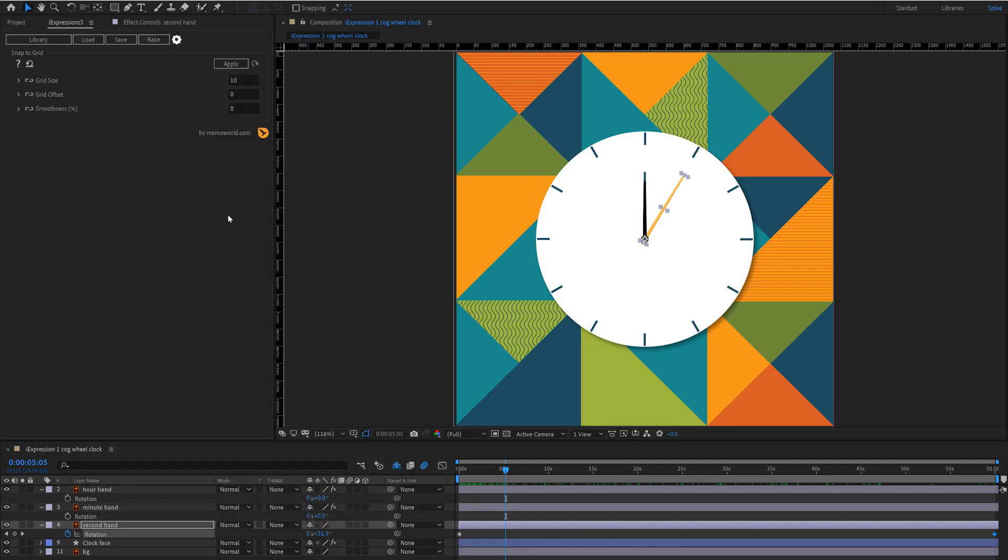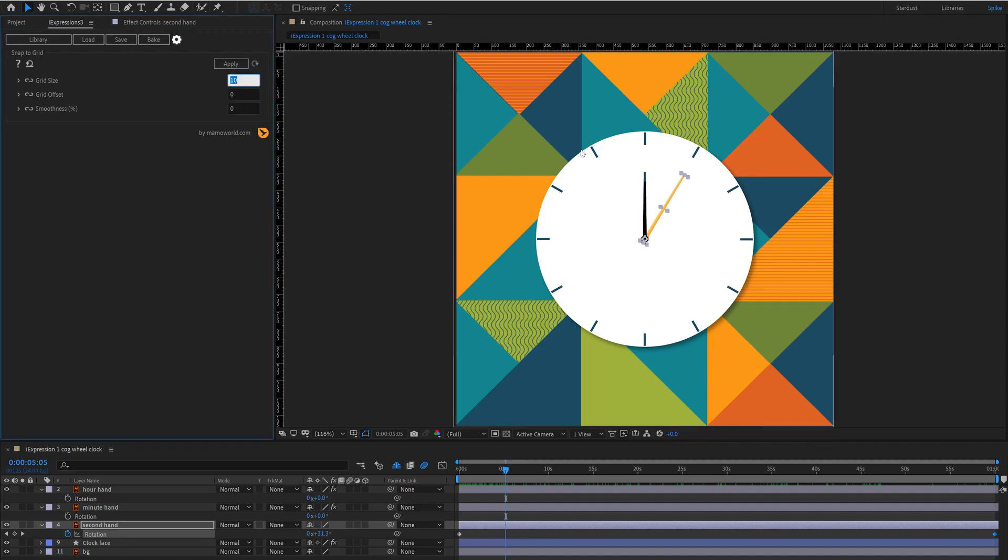So the really important setting here is this grid size and what we've got is 360 degrees in a circle divided by 60 seconds in a minute. So you can just do simply 360 divided by 60 equals 6.